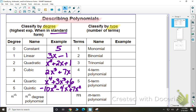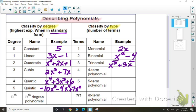Moving on to classify by type — this is the number of terms. If I have a monomial, that means there's only one term, so maybe I just have 2x. If I have two terms, then it's a binomial, so maybe I have x squared minus 4. If I have a trinomial, that means there's three terms, so maybe I have something like x squared plus 3x plus 2.